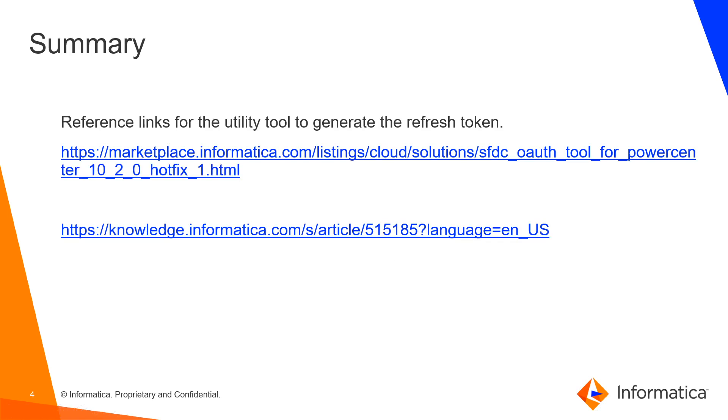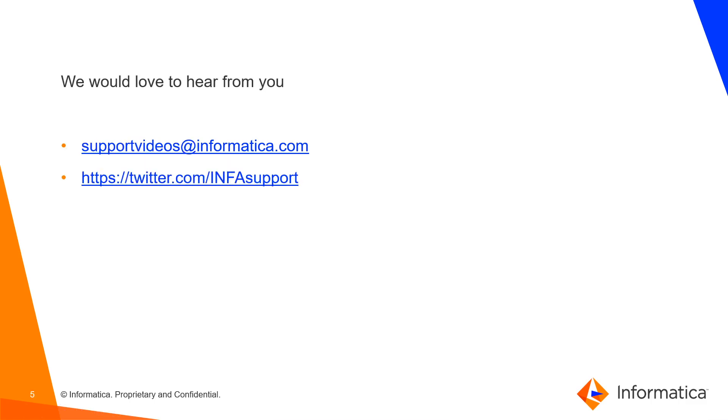We will give the reference links to download the utility tool as well as the KB which will help you to make this connection easily. This is all about making the connection successful.